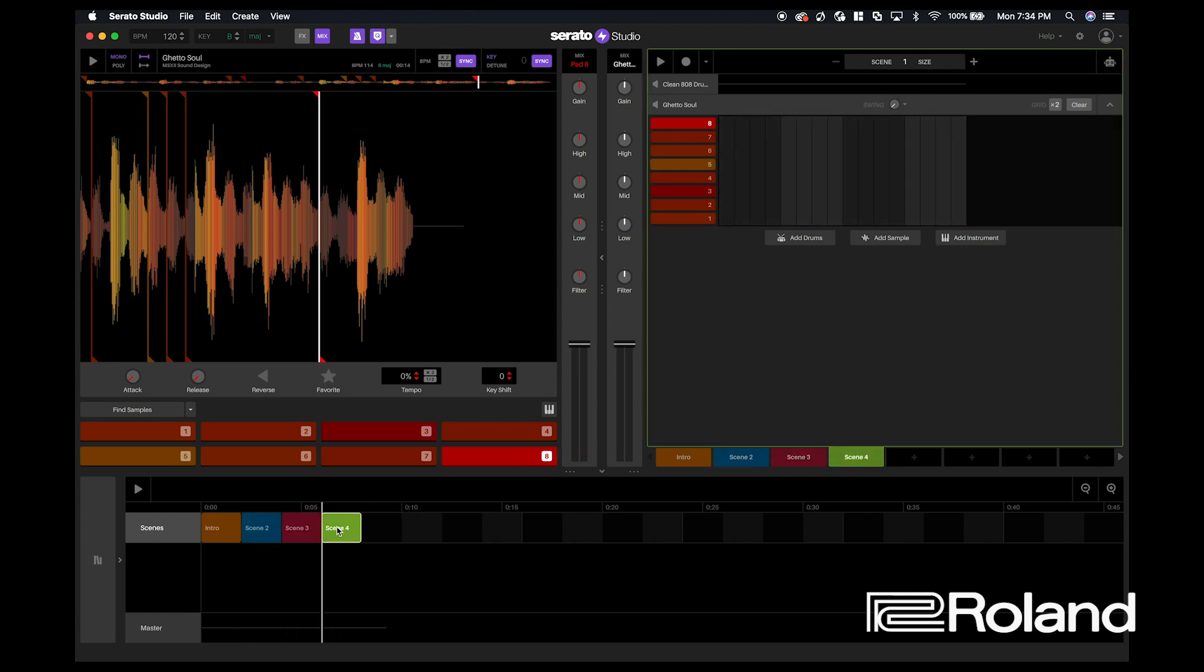So that we can export our song and we can either import those into another digital audio workstation like Ableton, or we can just take our file that we create here and upload it straight to something like SoundCloud.